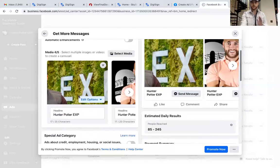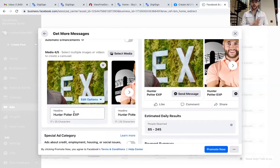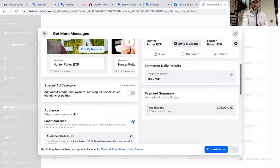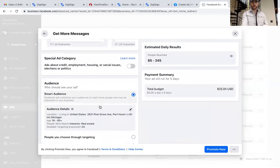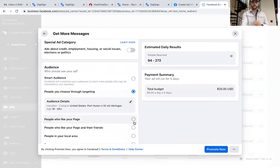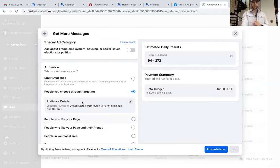Now we get into the actual targeting of this ad. We're going to drop down — we do not want Smart Audience. We want this tab right here: People You Choose Through Targeting. Click on that, go to Audience Detail, and edit it. This is where we actually dive in and target people specifically.